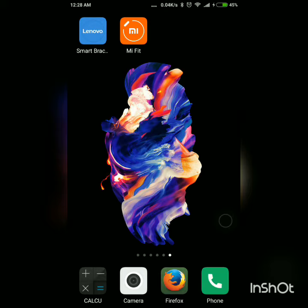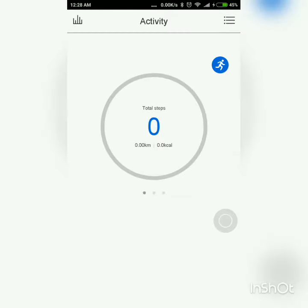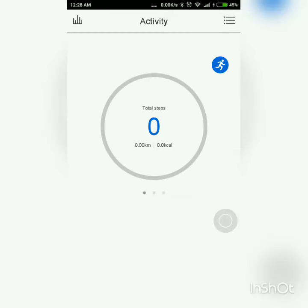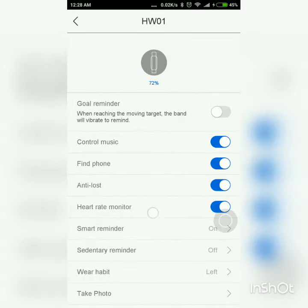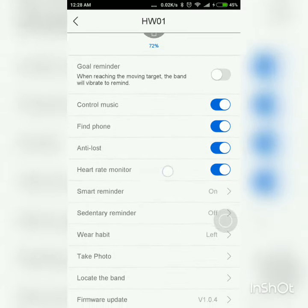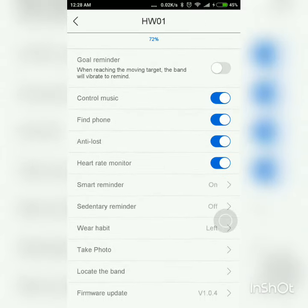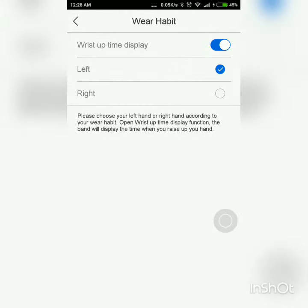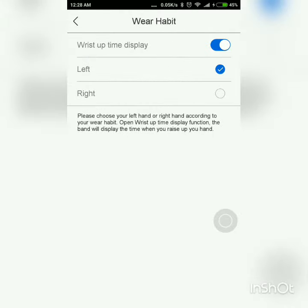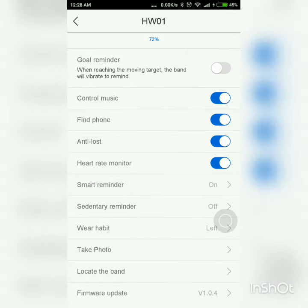For the first problem, you have to open the Smart Bracelet app by Lenovo. Click here, then click on HW01, then select Wear Habit and select the hand on which you'll be wearing the watch, and you'll be good to go.